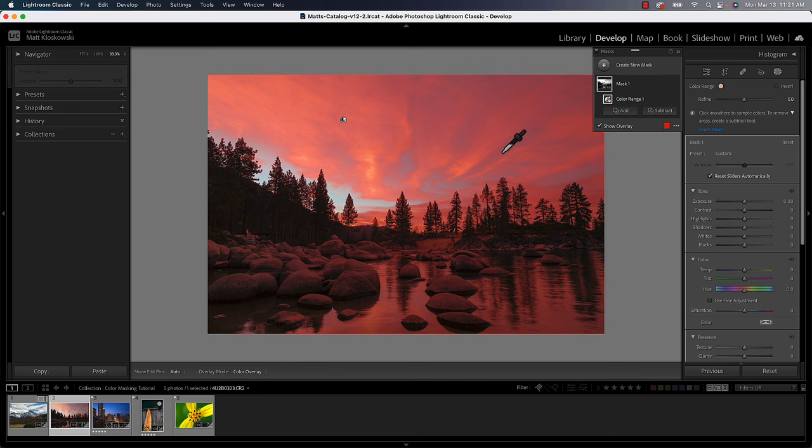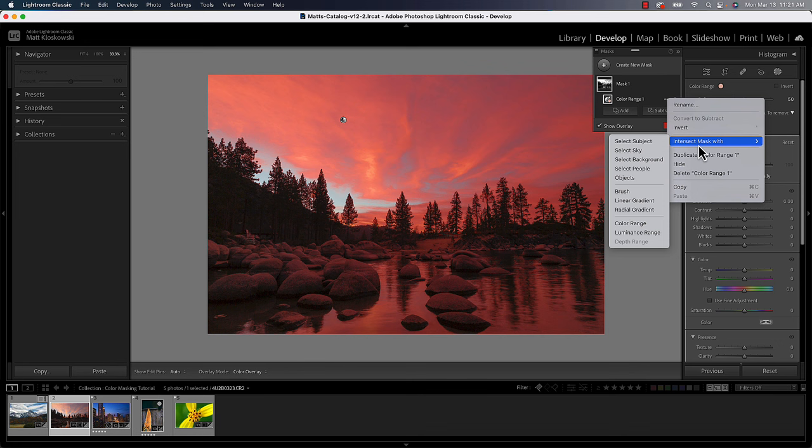Another useful way we can do this is go to the color range mask, click on the pop out menu and choose intersect. What intersect's going to do is it's going to create the mask in the intersection of what's already selected, which is the reds in the sky but the reds in the foreground. But it's going to intersect that with whatever option I choose here.